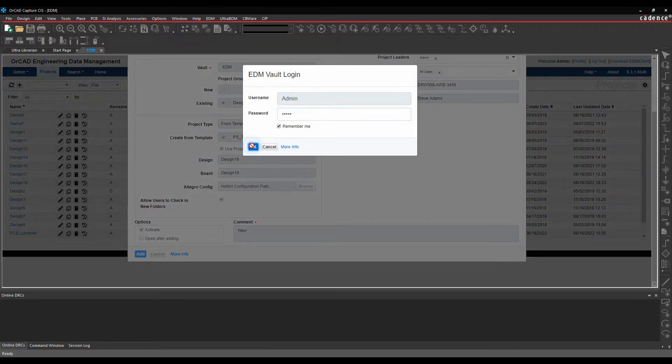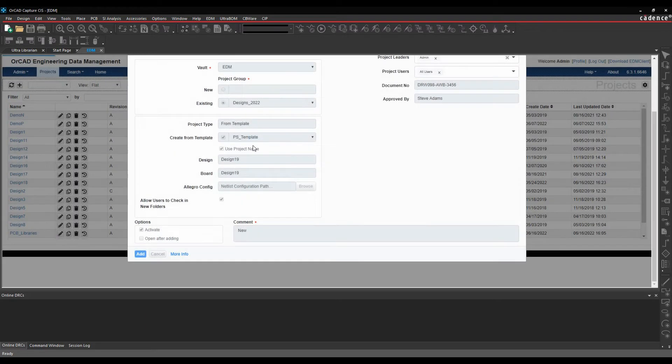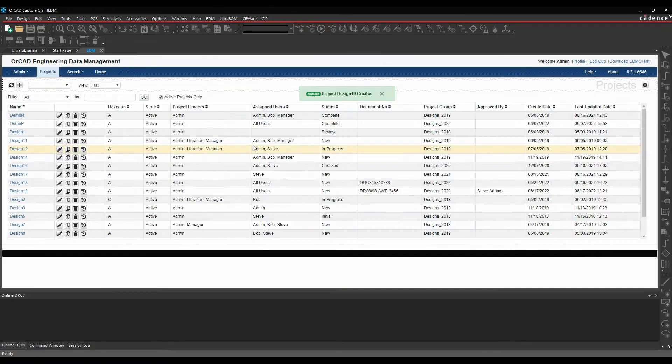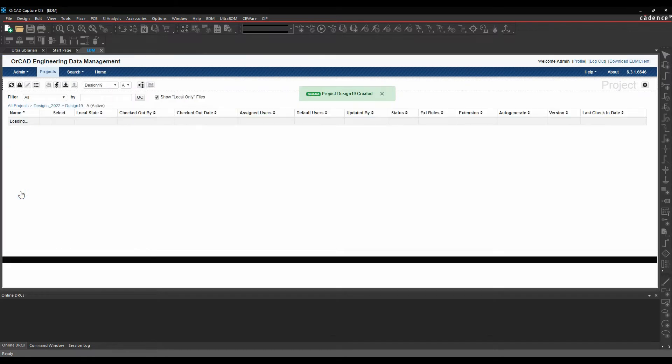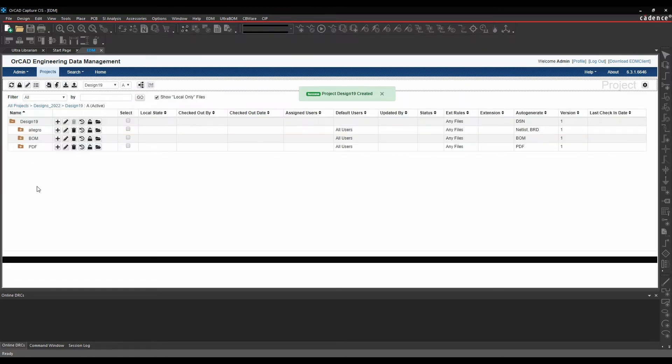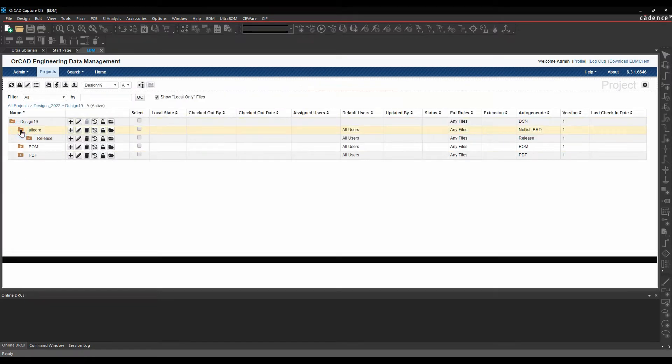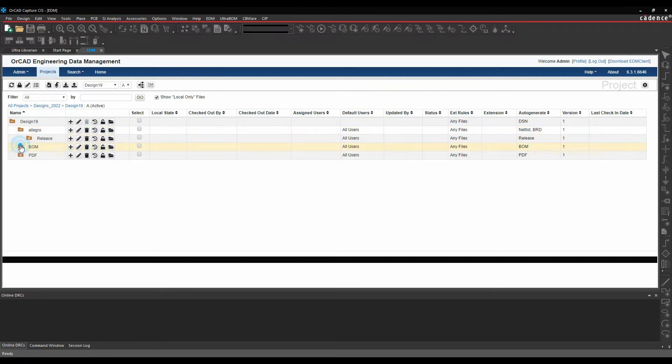It's then logging on to the vault. And then my Project 19 gets created. So if we click on the Project 19, you can see I've got a predetermined folder structure. So I've got an Allegro folder and a release folder. This is for my PCB and any release packages. This is for any BOMs. This is for any PDFs.